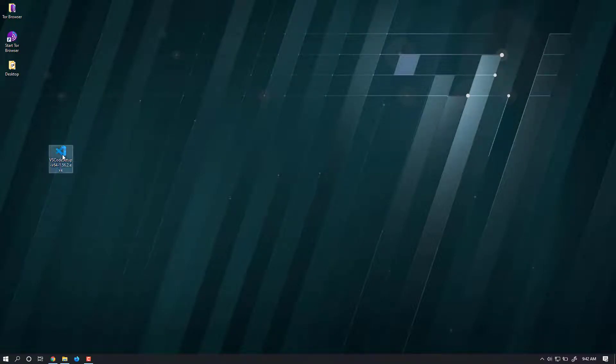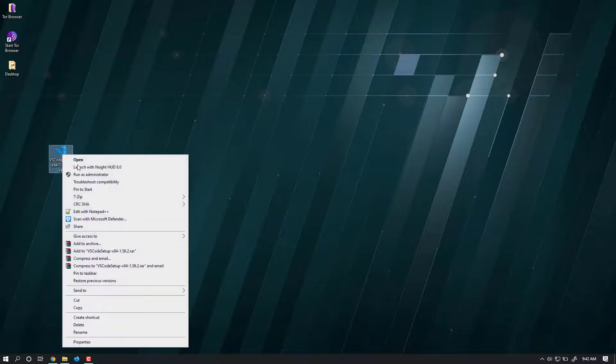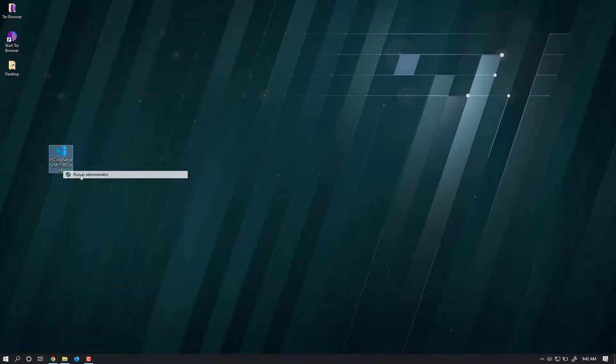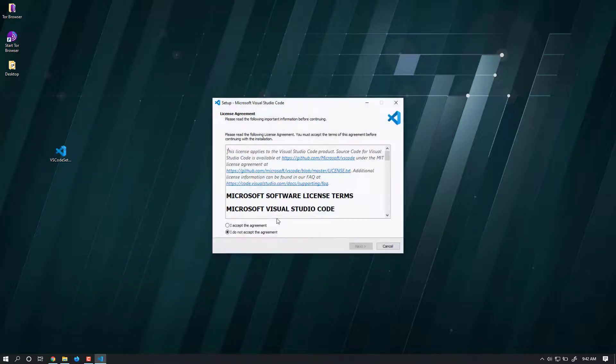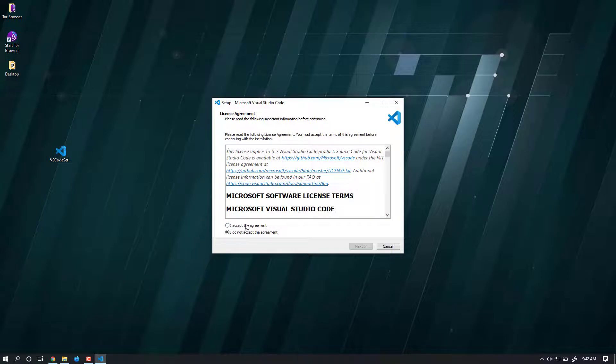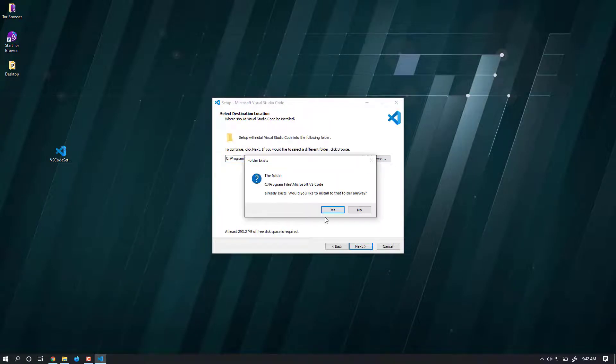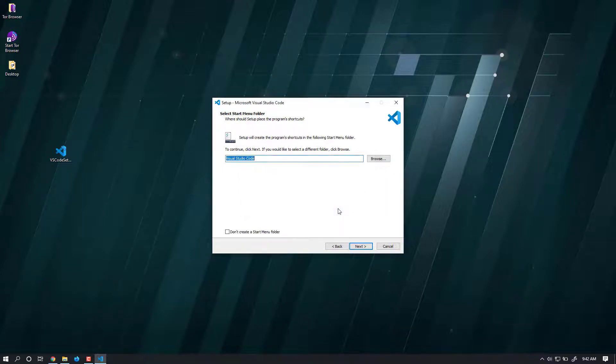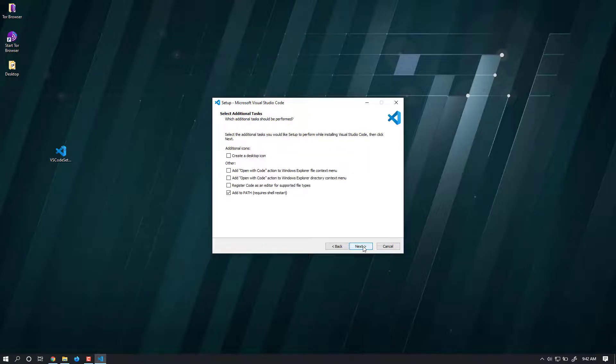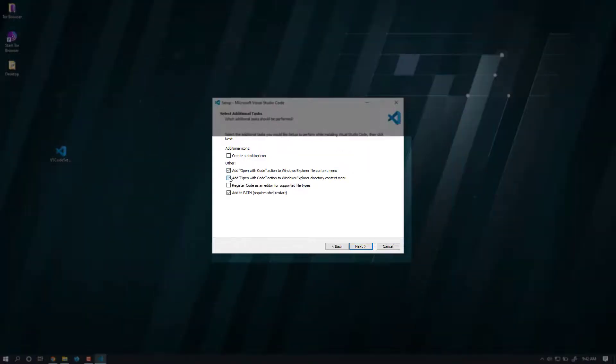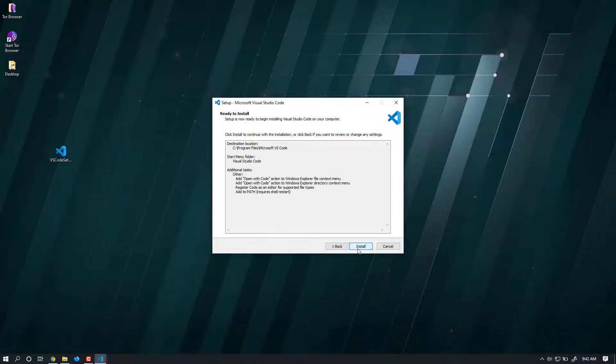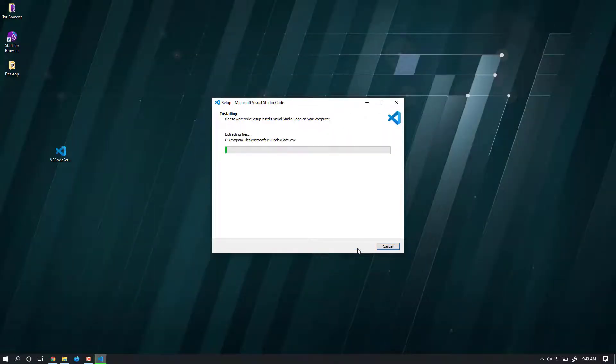What you need to do is just right-click and run as administrator. Now you accept all the terms and conditions and click next. If it already exists and asks if you would like to install anyway, just proceed and click next. Just check all the checkboxes that are there, click next, and click install.